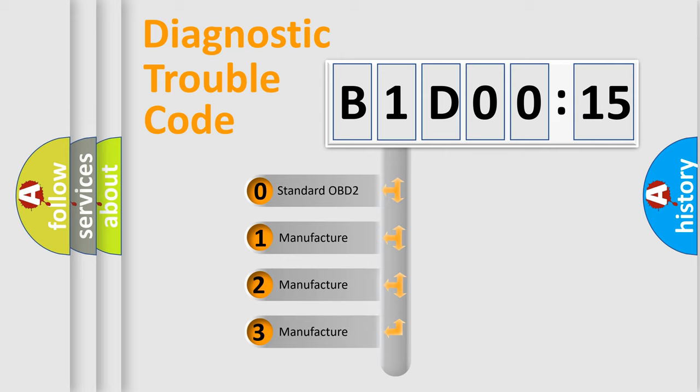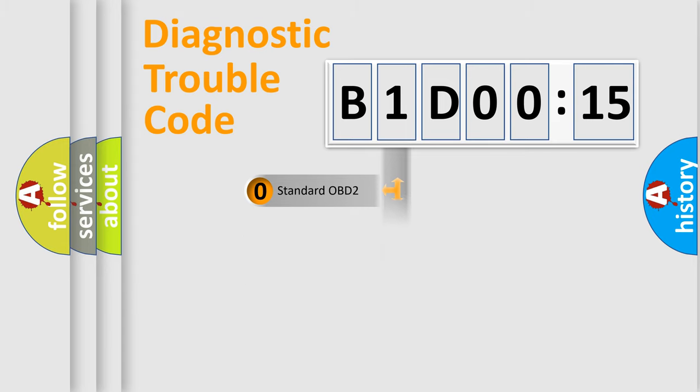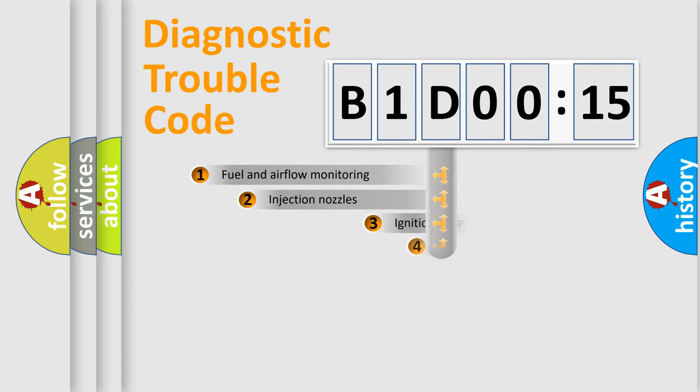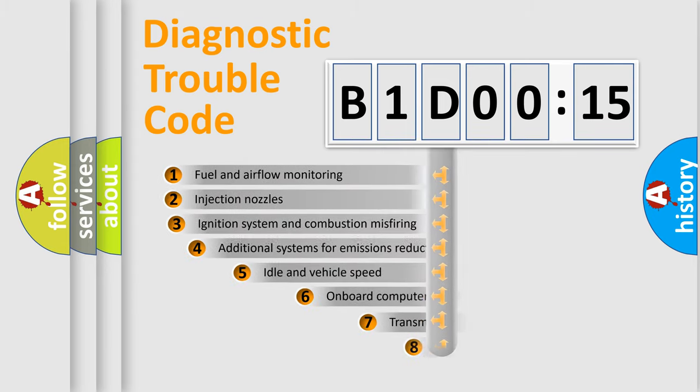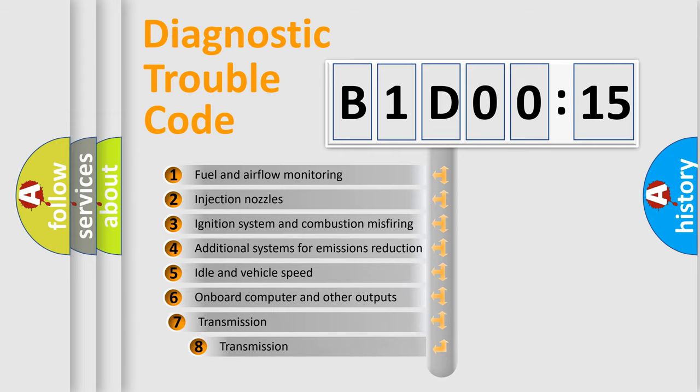If the second character is expressed as zero, it is a standardized error. In the case of numbers 1, 2, or 3, it is a manufacturer-specific error.